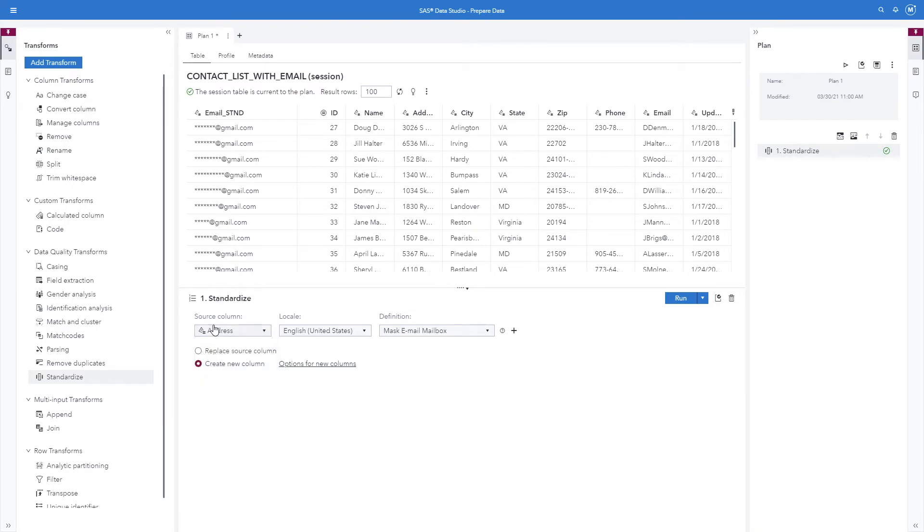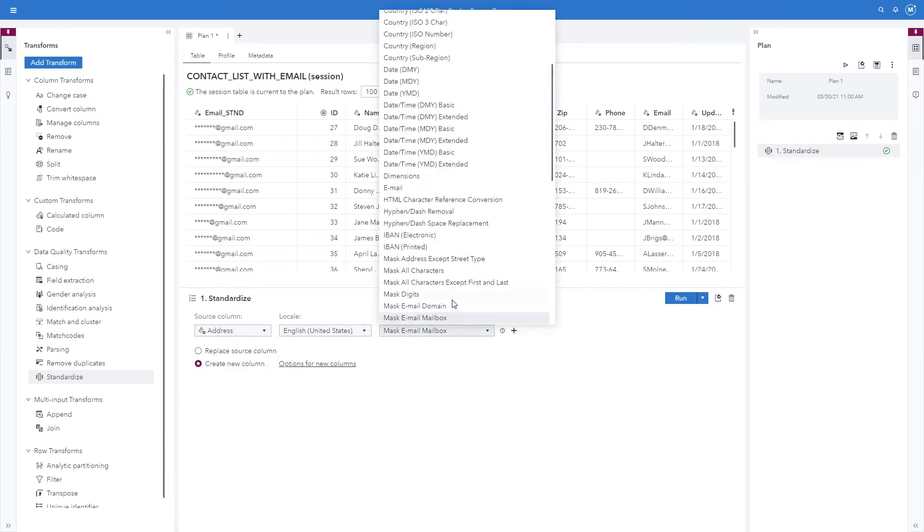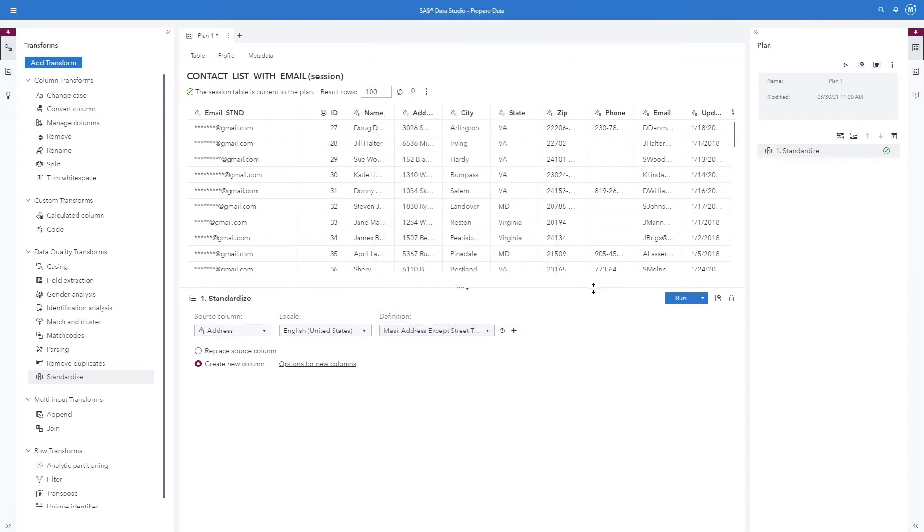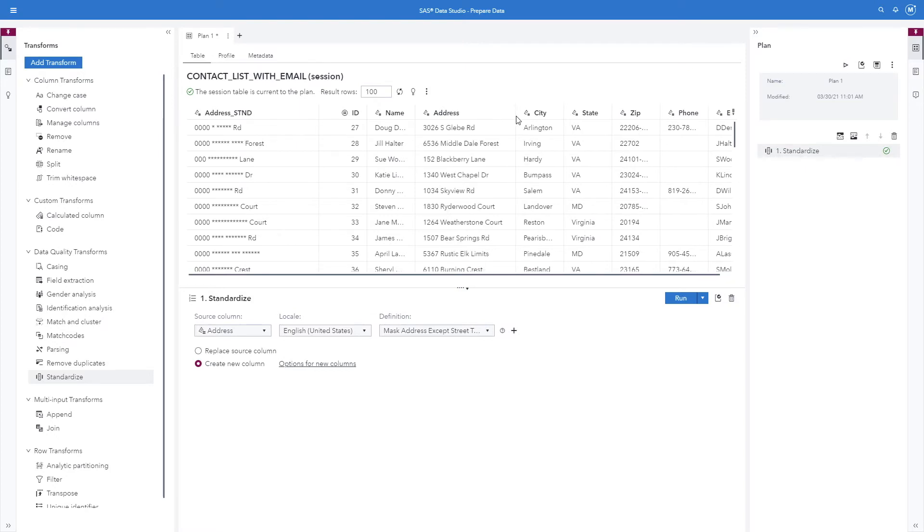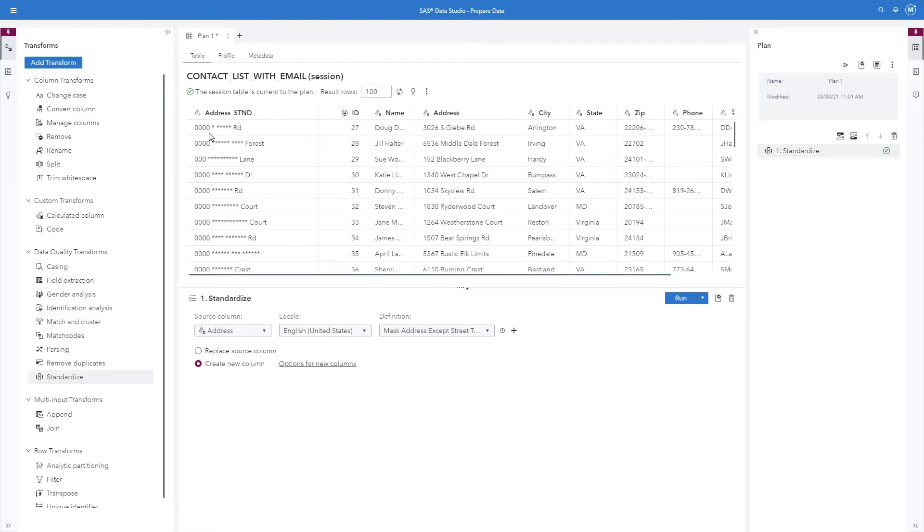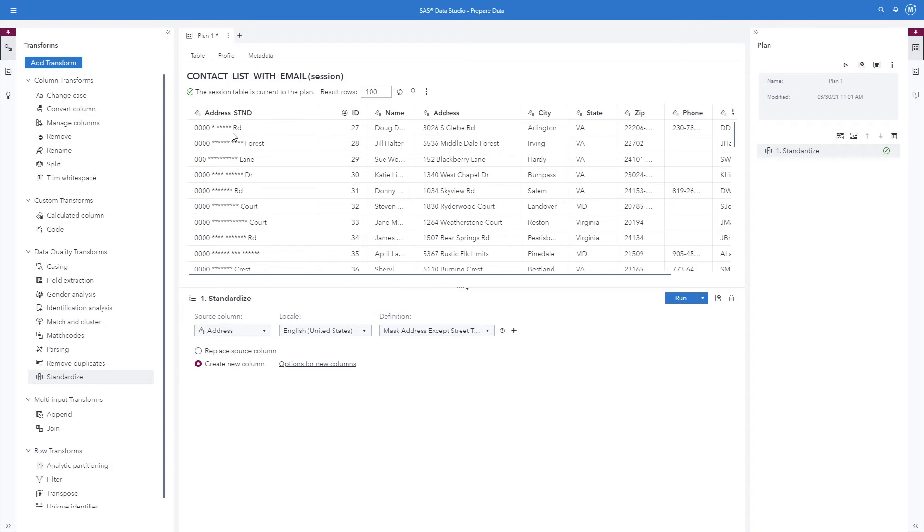Now we'll look at masking the address field using the mask address except street type. And as you can see here, the numeric portion of the addresses are all zeros and the street names have all been masked. The only thing that's not masked is the street types.